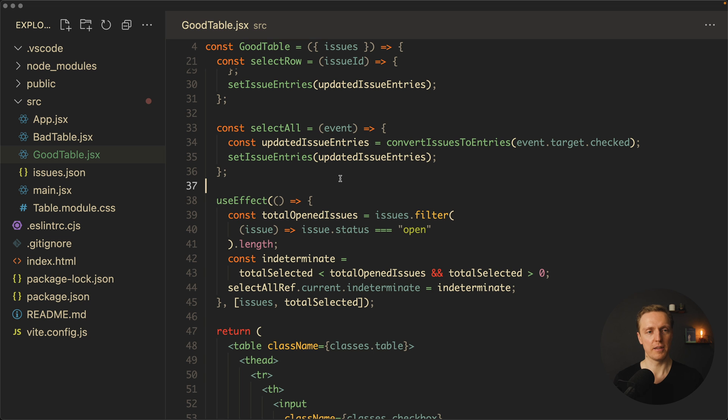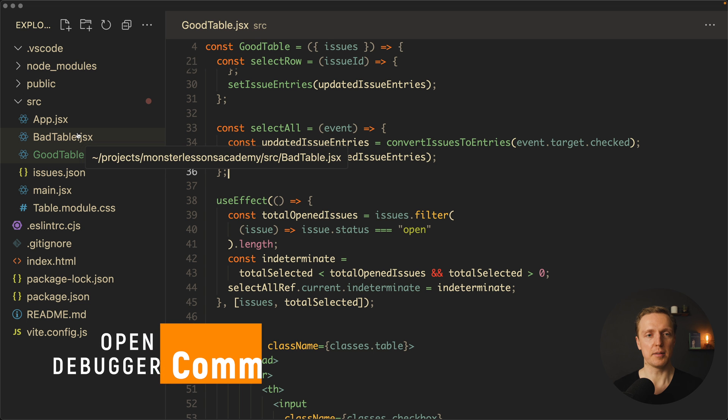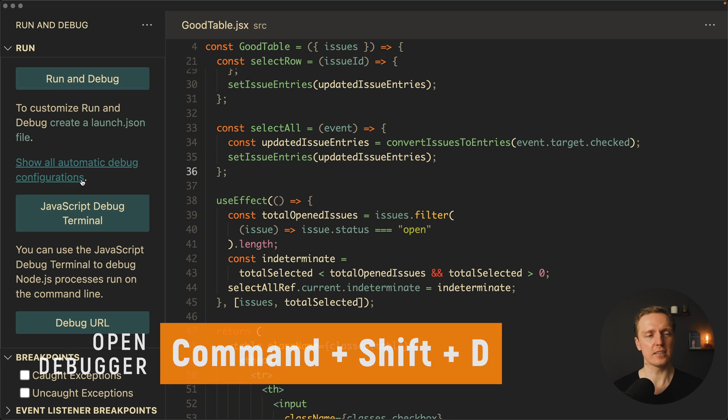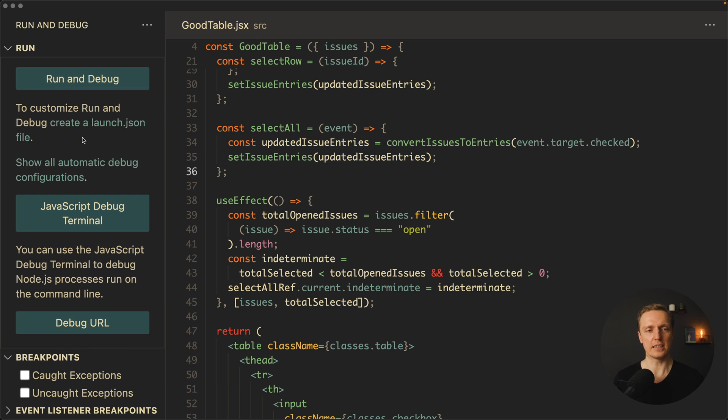How can we do that? First of all, we must open here on the left a debug window. This is why I'm clicking Command Shift D, and it opens the running debug tab.